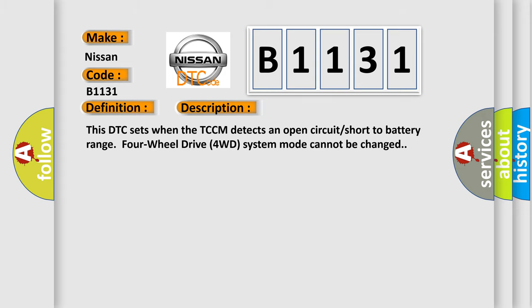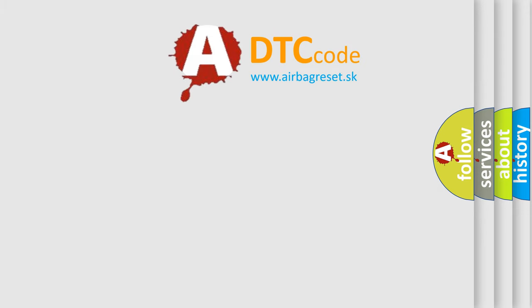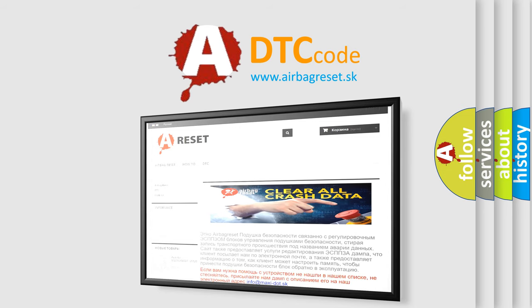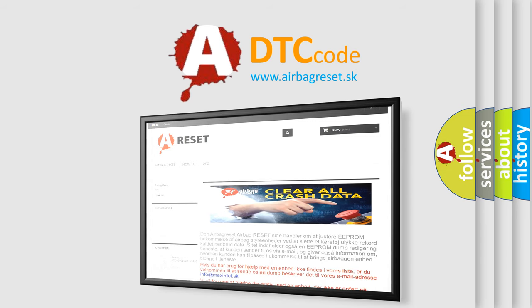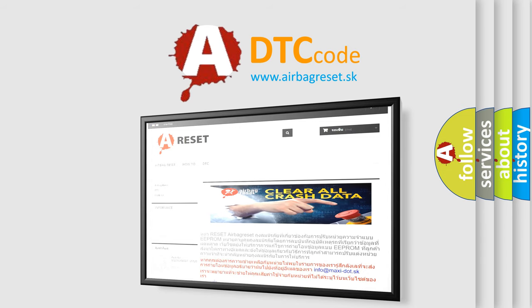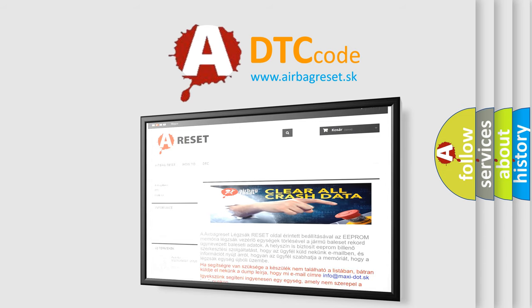The Airbag Reset website aims to provide information in 52 languages. Thank you for your attention and stay tuned for the next video.